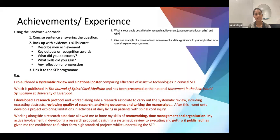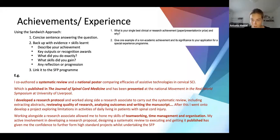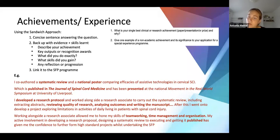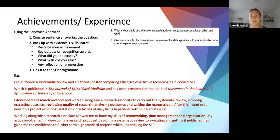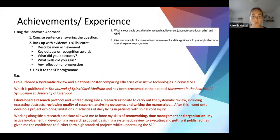Q&A: Before you rank jobs, will you know the location within the deanery? Yes — you'll know the city. For example, you'd know you're going to Bristol within the Severn deanery, or friends applying to Scotland would know whether they were going to Glasgow, Edinburgh, or Dundee. You know the city but not the specific jobs.